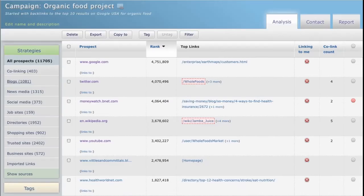Experiment with your own campaigns and see what custom strategies you can create. To learn more about LinkBuilder, be sure to watch the rest of the videos in this Getting Started series. Bye!